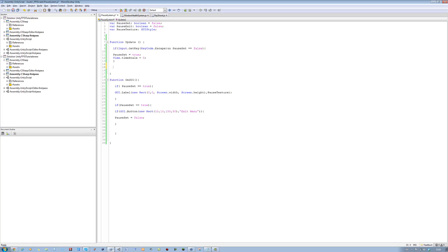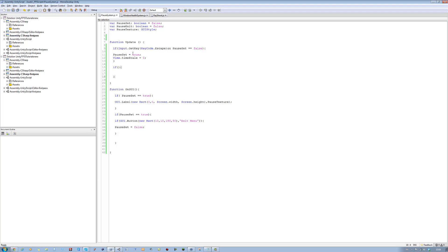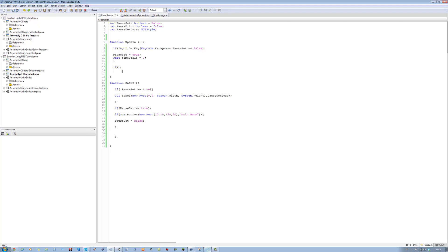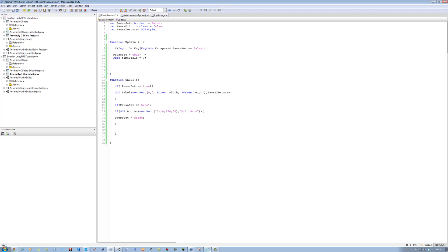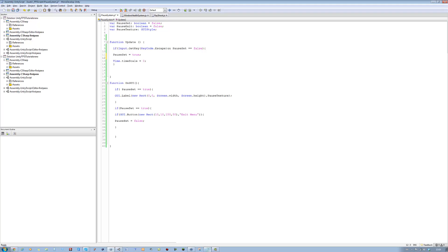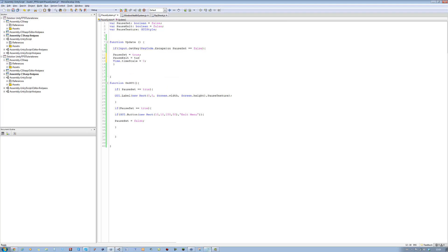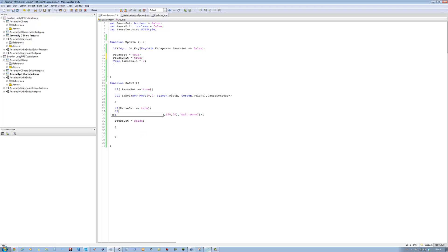Then we're going to say if, open bracket, close bracket, open curly brace, close curly brace. Inside this, I forgot to do one thing. PauseExit equals true. This is not supposed to be pauseSet, it's supposed to be pauseExit. No, no, it is pauseSet. And inside this we're going to say if, open bracket, close bracket.